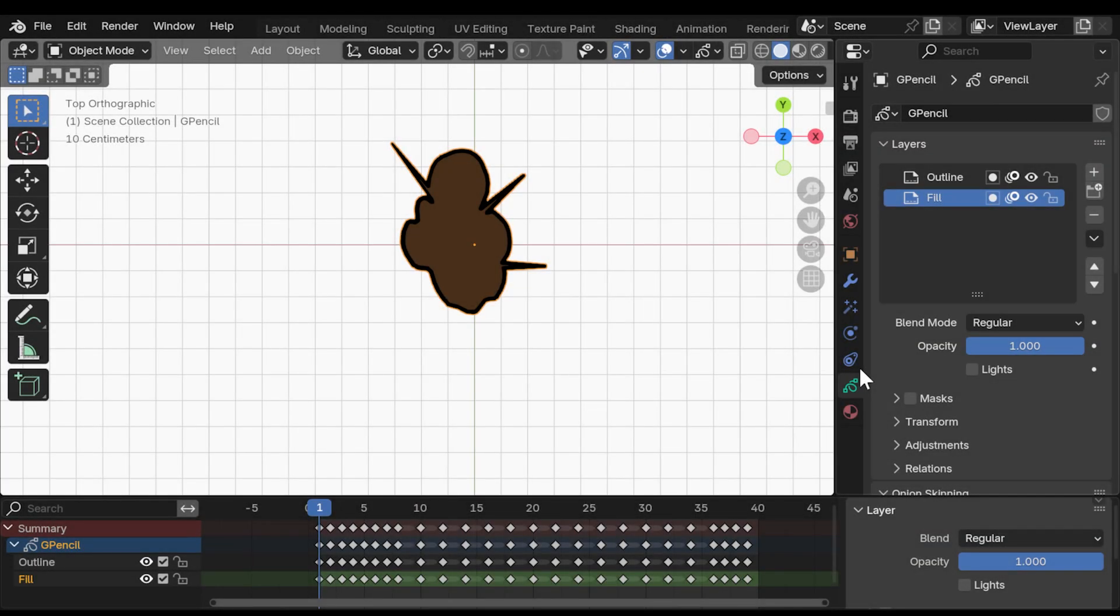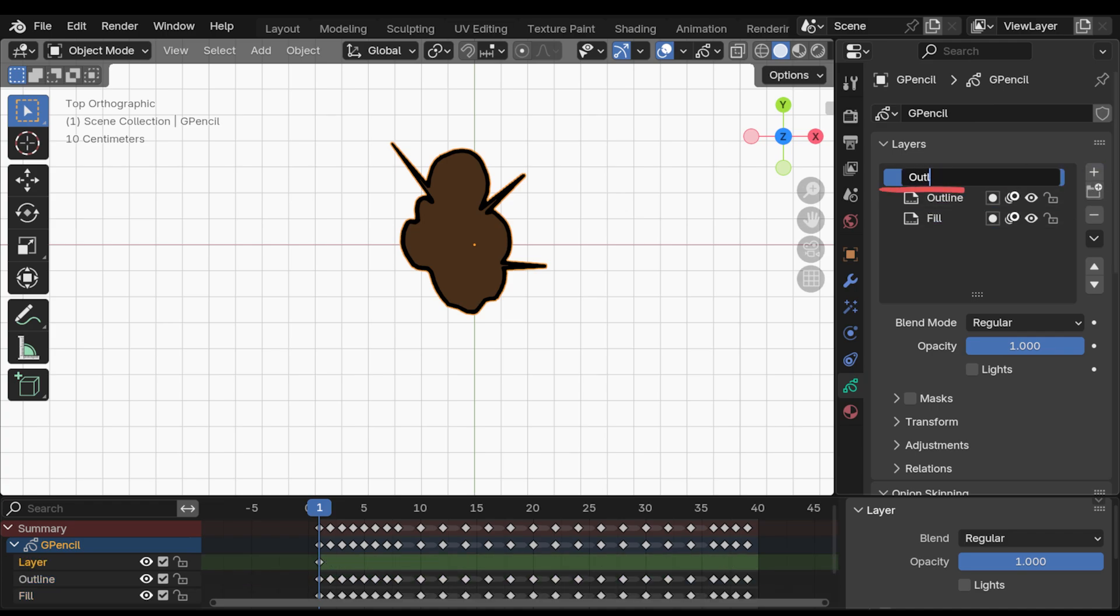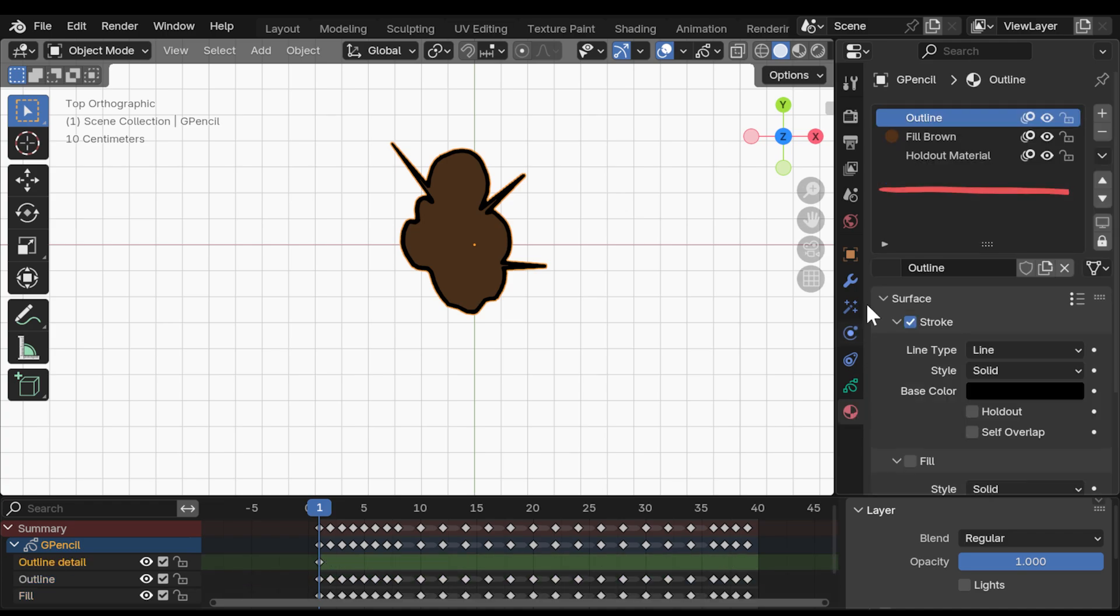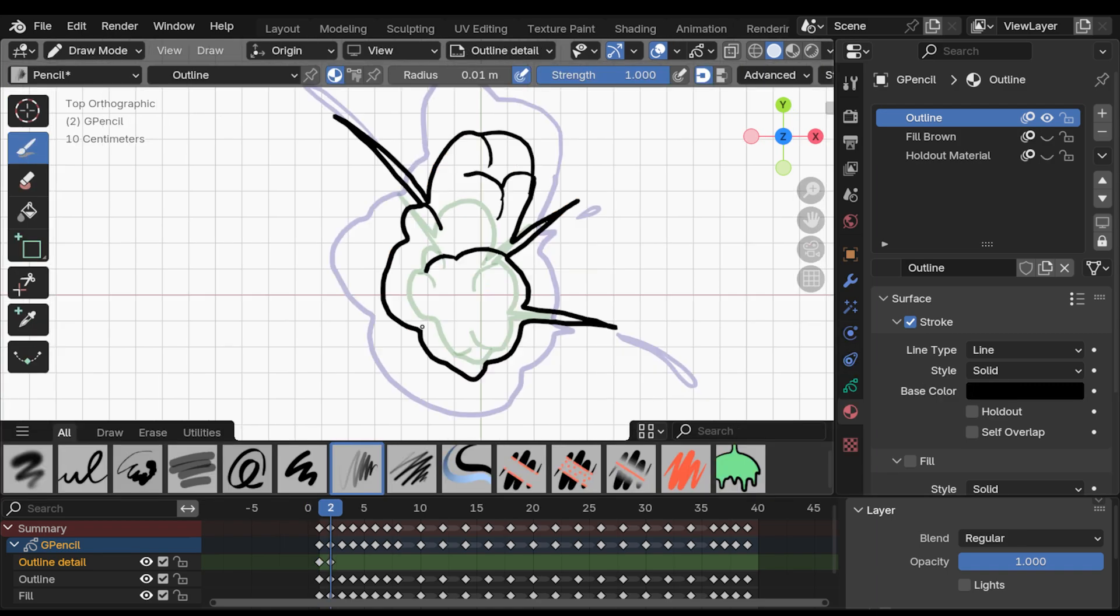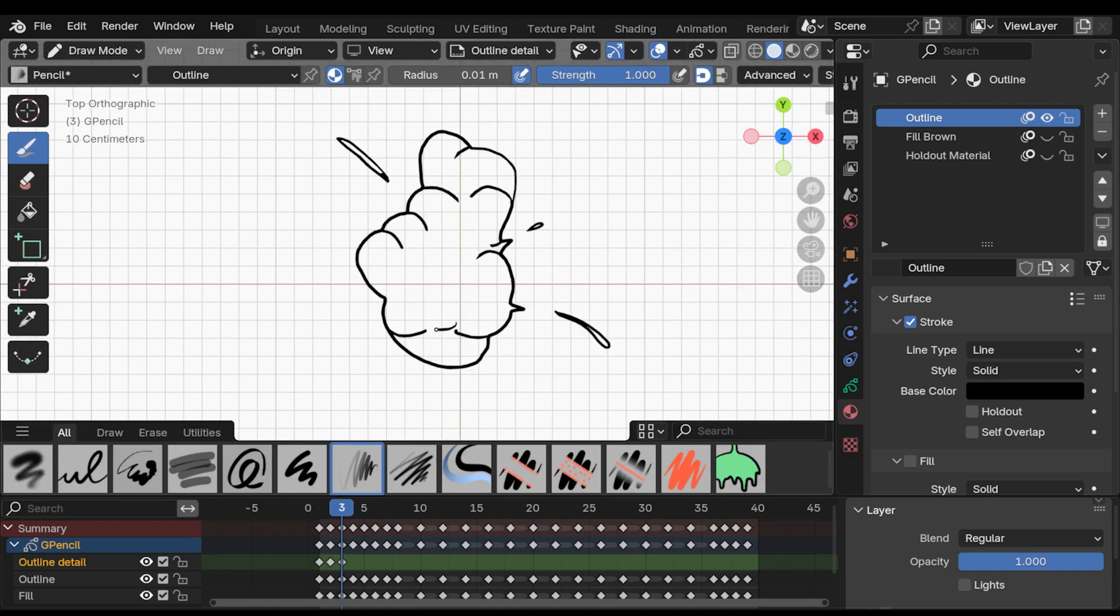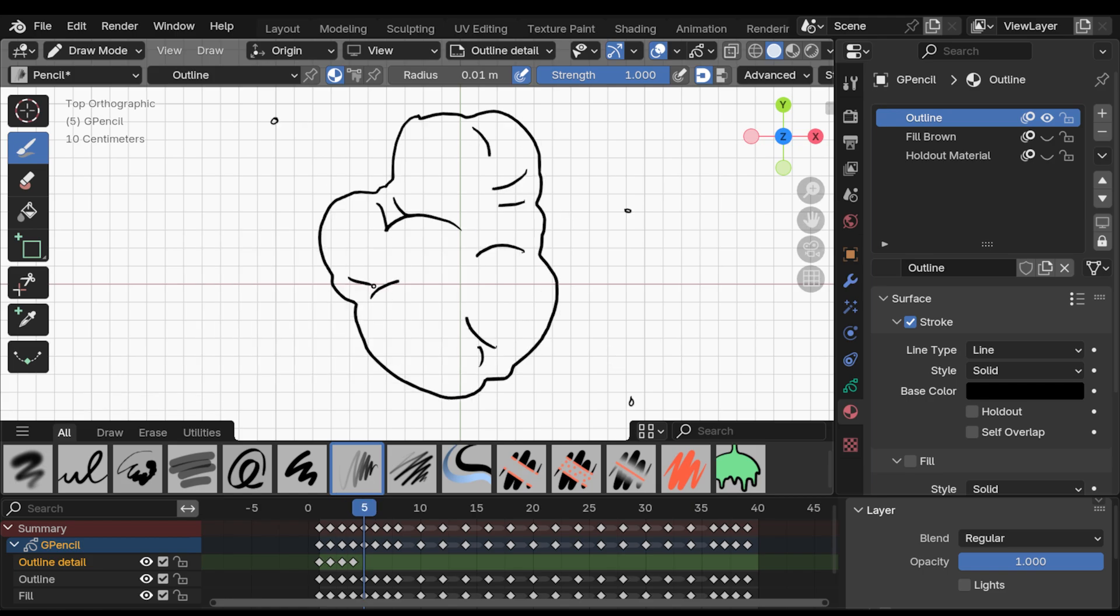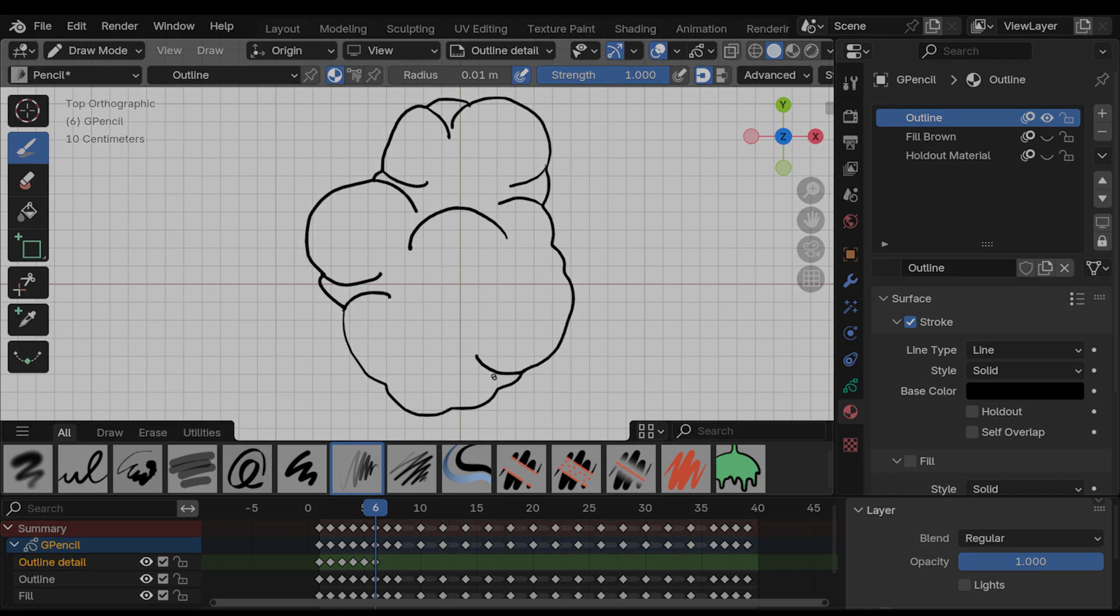Another phase of the process for me was to create an extra layer above the outline, call it outline details and using the outline material, just start drawing in a bit of extra definition to the cloud. This will then help you a lot in the shading part of the process.